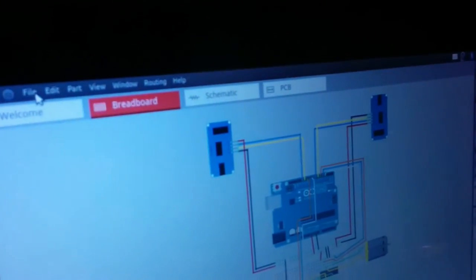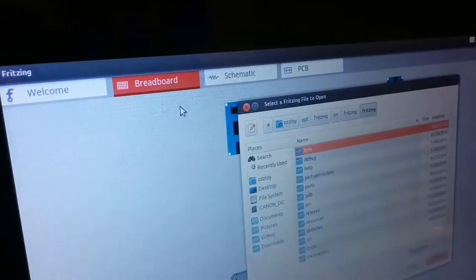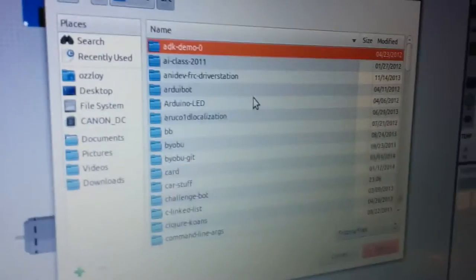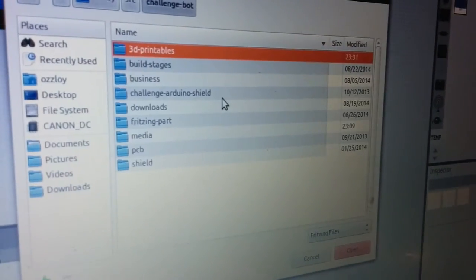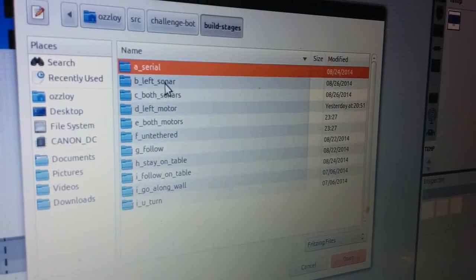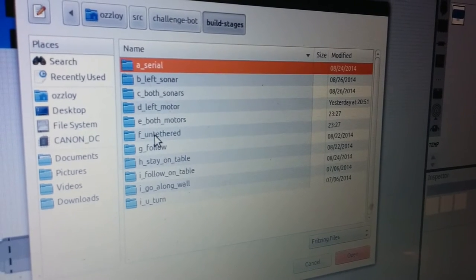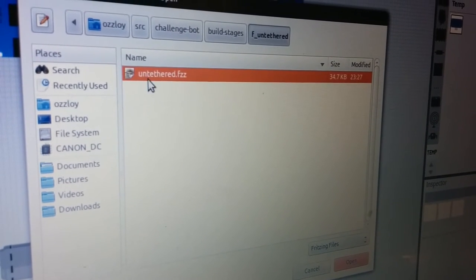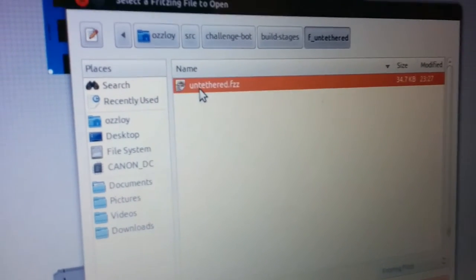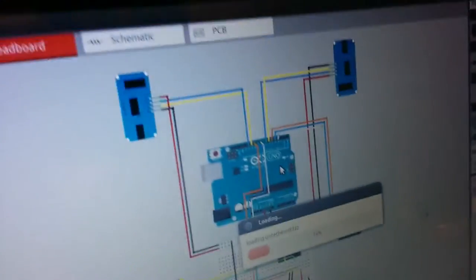To get that, go to File, Open, and find your ChallengeBot repo. Inside there, go to Build Stages and F Untethered. You'll find the untethered.fzz file.